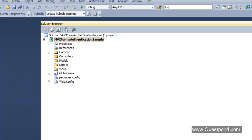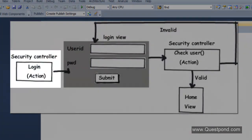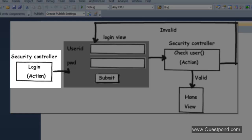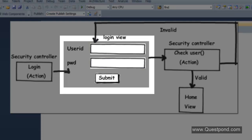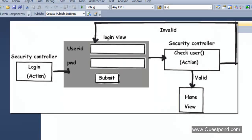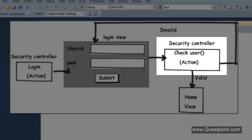In this demo we will create a simple controller called the Security controller. The Security controller will have an action called Login. When the application first runs, this Login action will be invoked, which will in turn invoke a Login view. This Login view will have two text boxes — one for user ID and one for password. The end user will enter their user ID and password and click the submit button. This form will then invoke the CheckUser action from the Security controller.